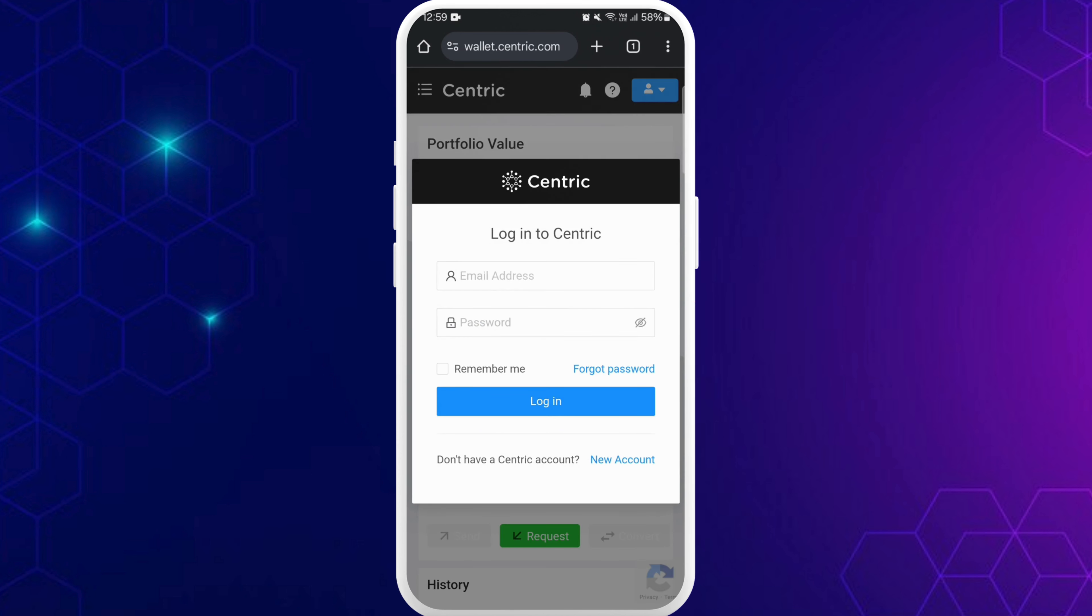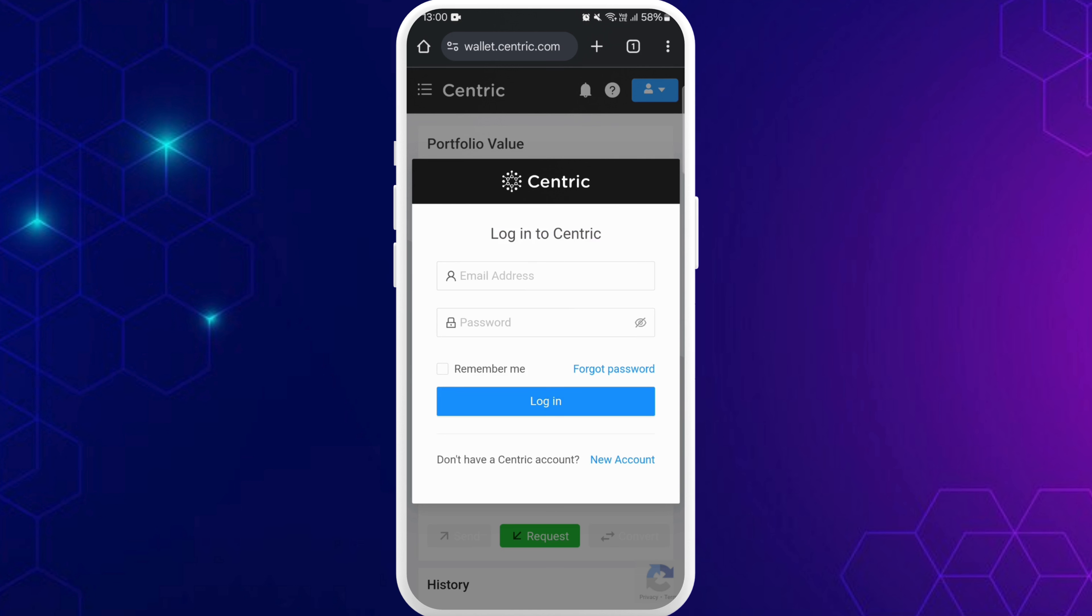Now you will be prompted to the login page of the Centric crypto wallet. You must have already created your account in order to login to it. You can use the same credentials that you used to sign up for your account before. Enter your email address and your password to login.